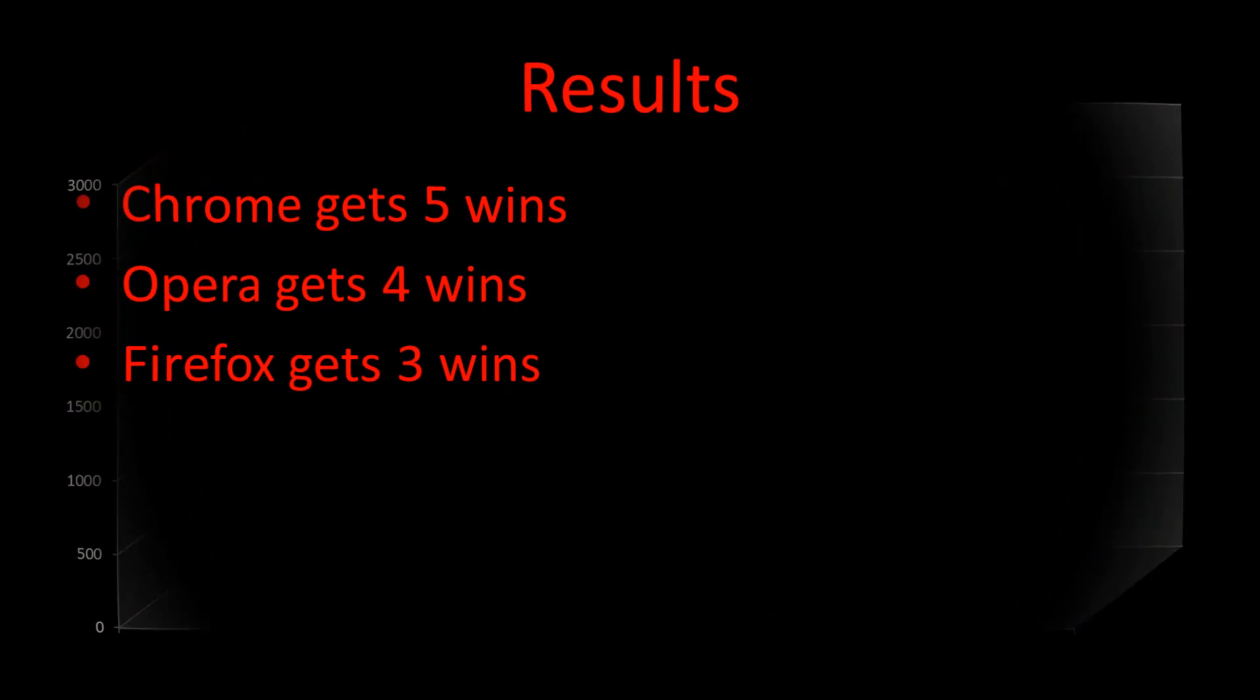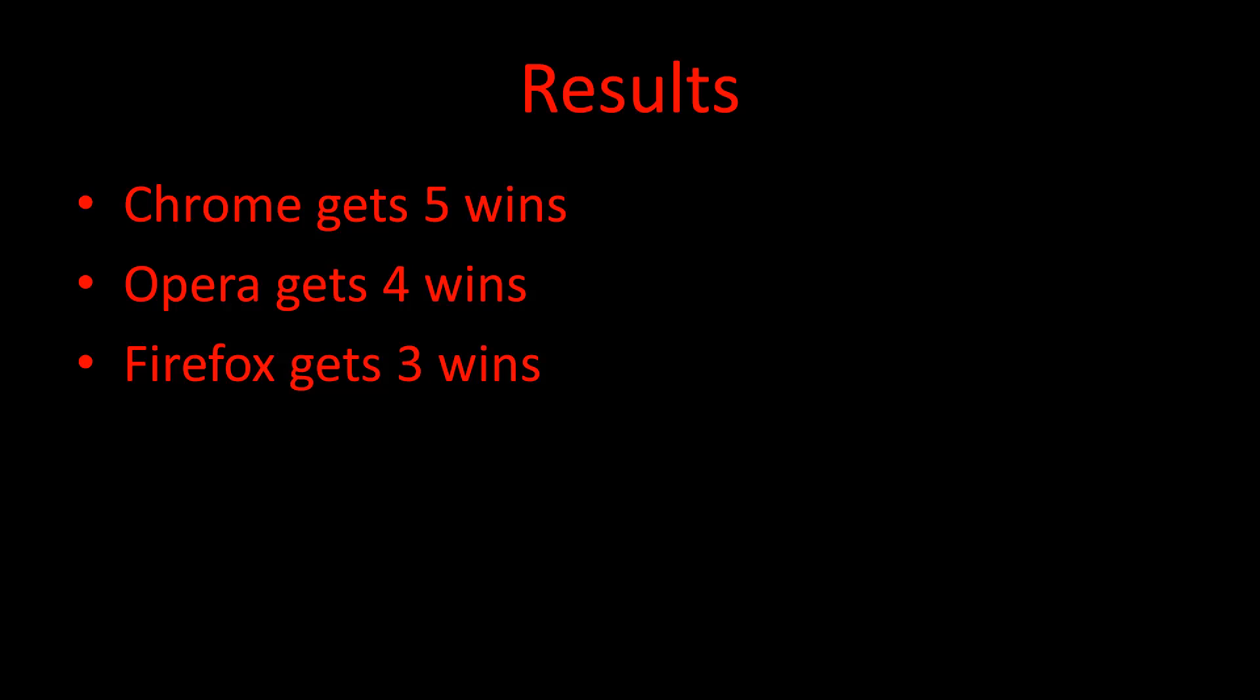So overall, Chrome takes first place with the most wins and second places. Firefox is now supplanted into third place with three wins, compared with Opera 12's four wins. So Opera has actually improved quite a lot.